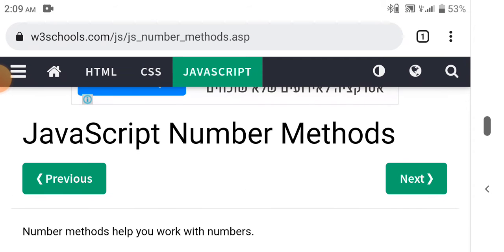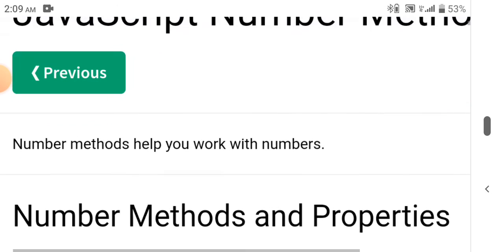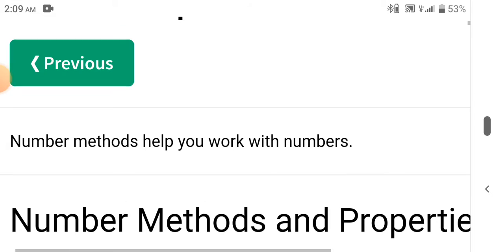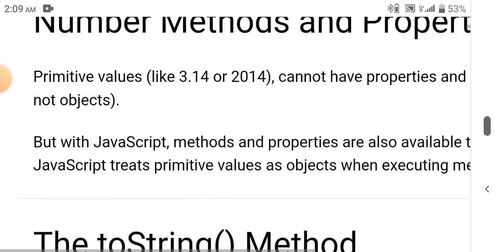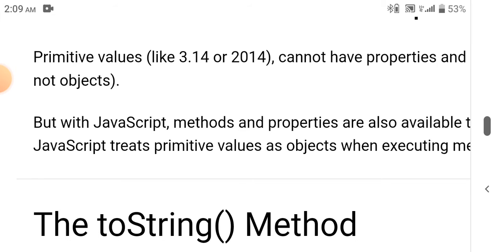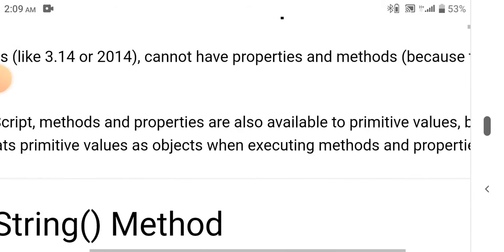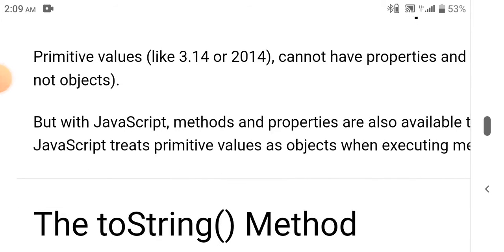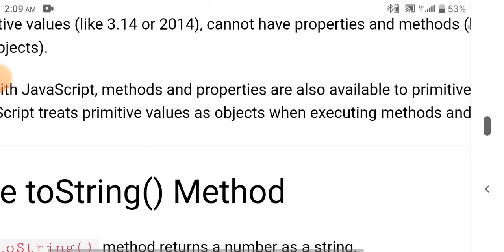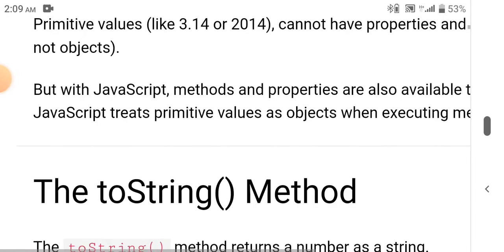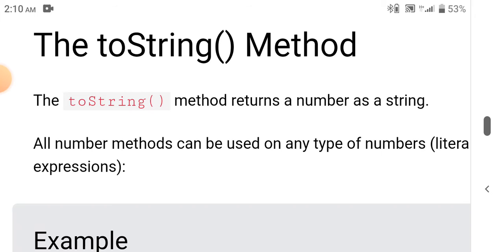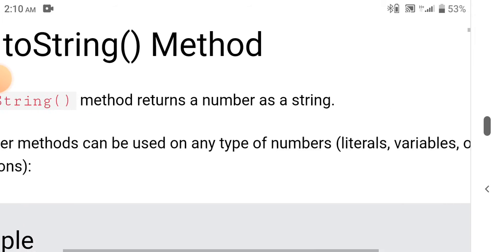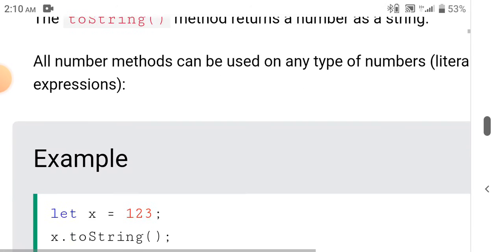JavaScript number methods help you work with numbers. Primitive values like 3.14 or 2014 cannot have properties and methods because they are not objects, but with JavaScript, methods and properties are also available to primitive values because JavaScript treats primitive values as objects when executing methods and properties. The toString method converts a number to a string. All number methods can be used on any type of numbers, literals, variables, or expressions.